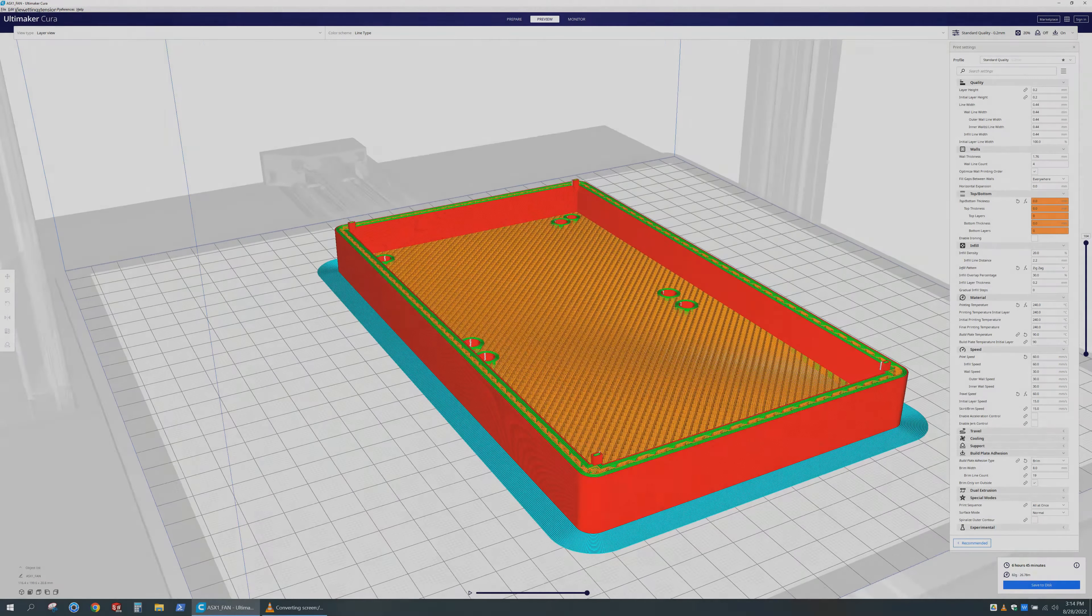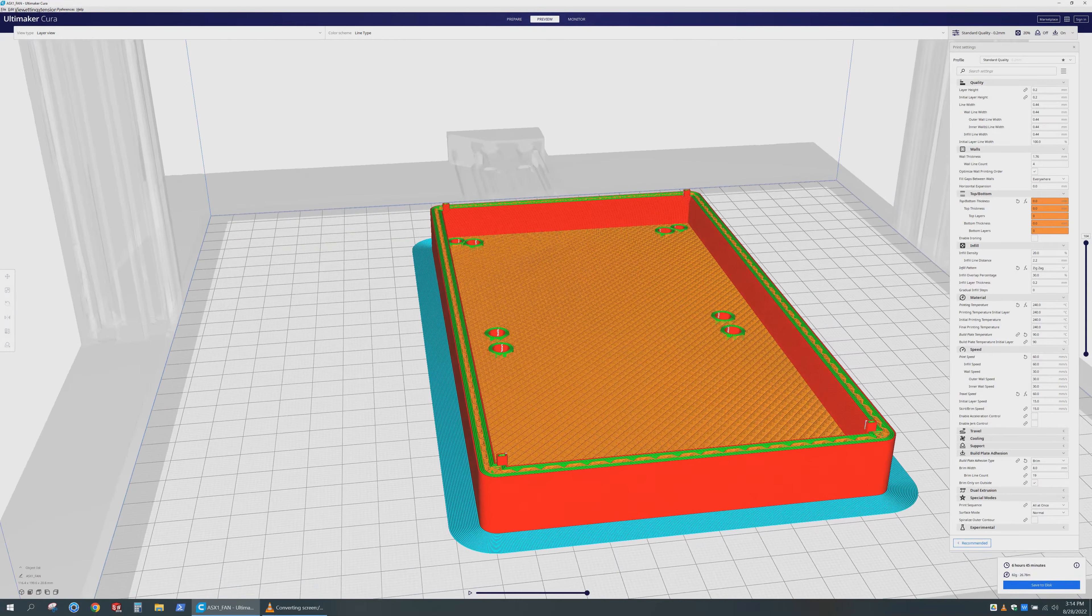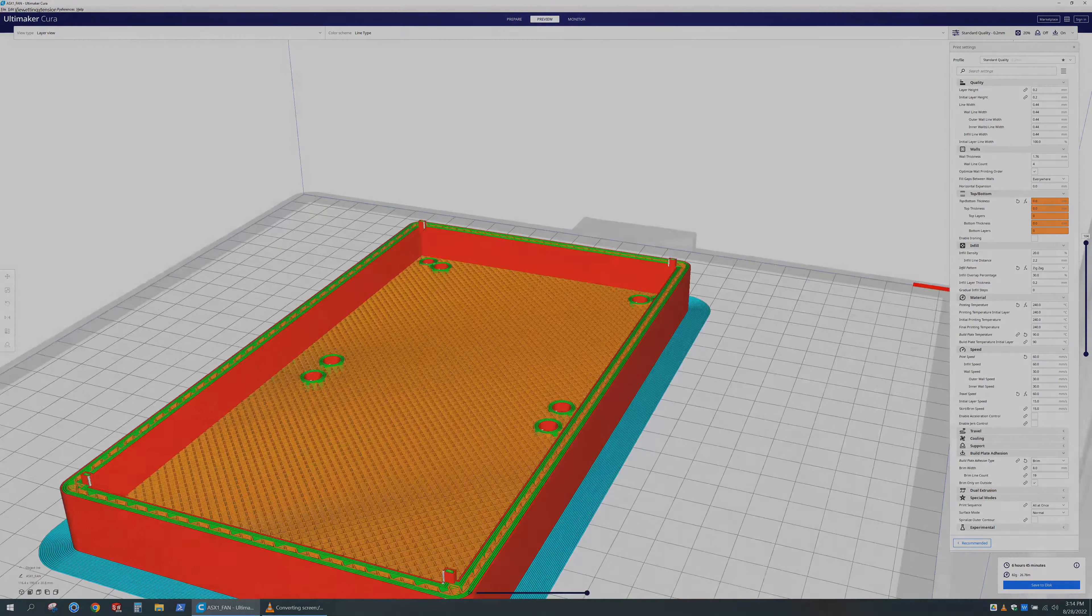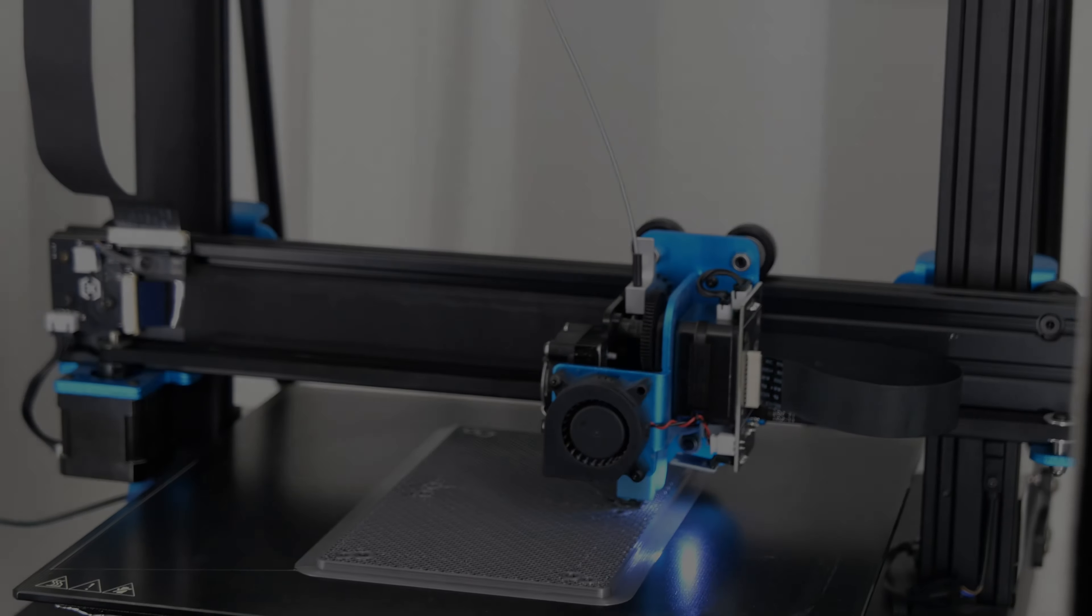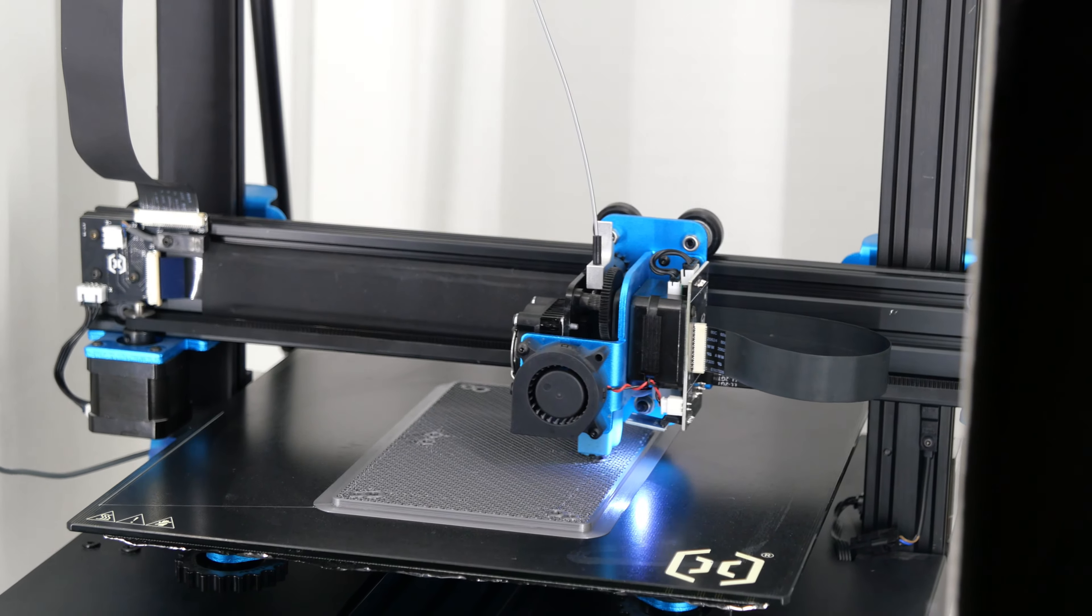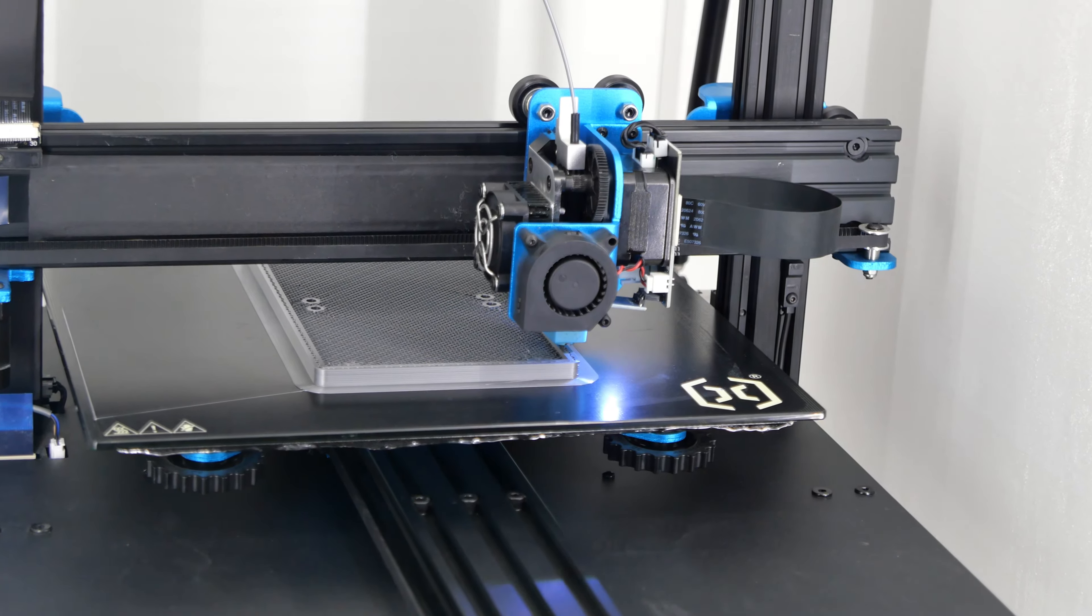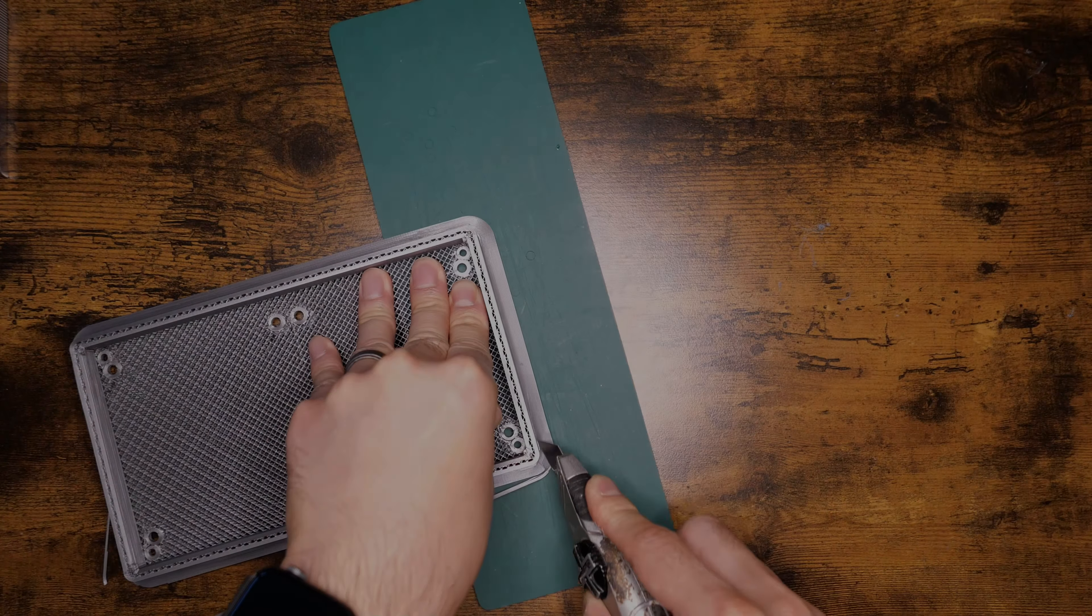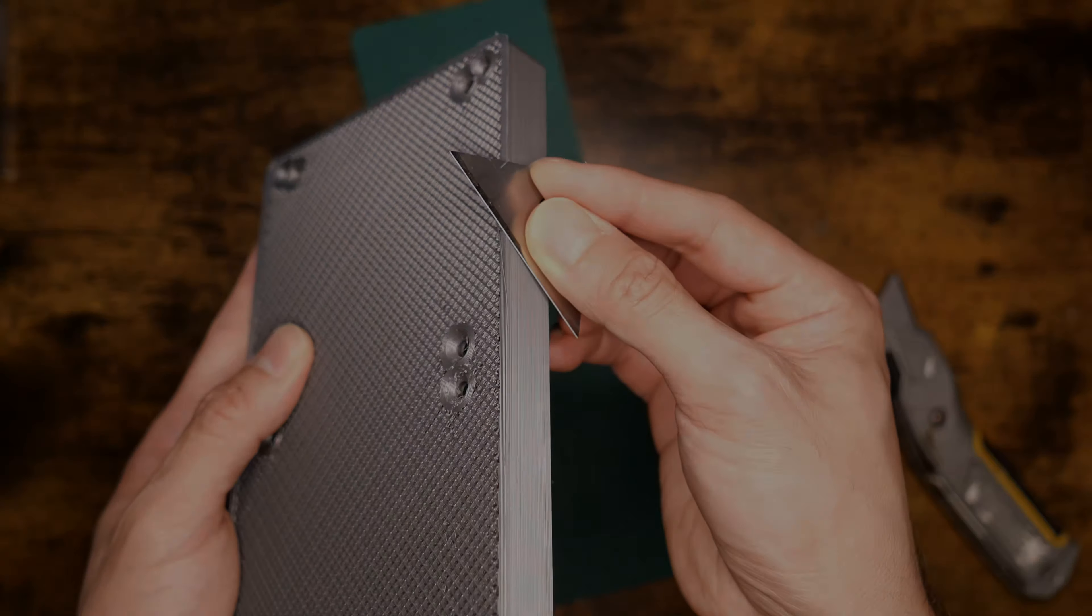This is an optional piece that will allow you to install two slim 92mm fans for this case. I went with some Noctuas in this build to keep things quieter. The bonus piece is printed in the same way as the side, top, and bottom panels, so it will be familiar now. The same thing can be said about the processing of the parts as well.